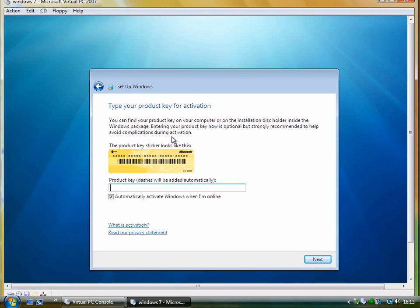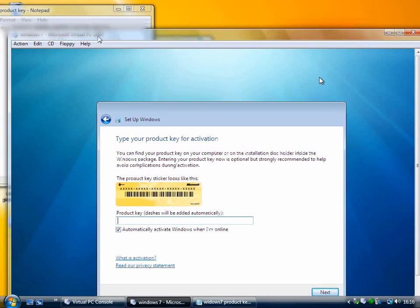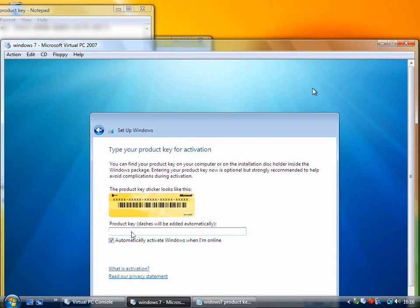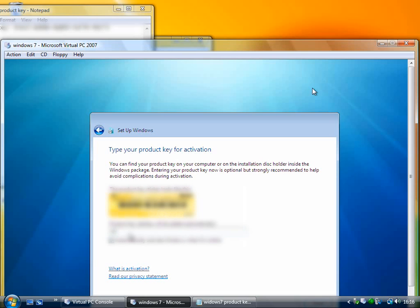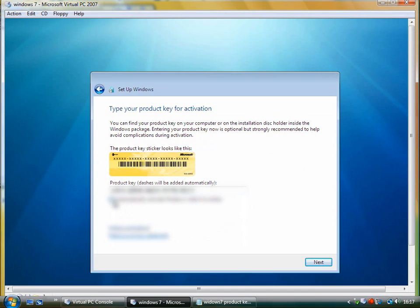And now you need to enter the product key. You can get a product key from the URL which is in the magazine just on the Windows 7 site. All you need to do is just say that you want one and enter your Windows Live ID or set one up if you don't have one already and it will just generate a product key for you. So I've just got my product key here in a notepad file that I've got open in the background. So I'm just going to copy it in from there.